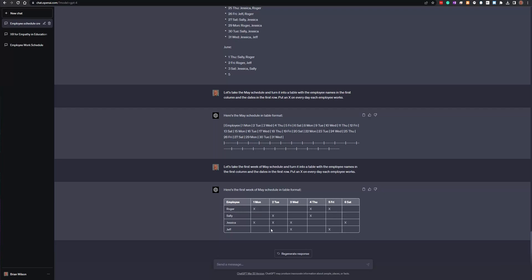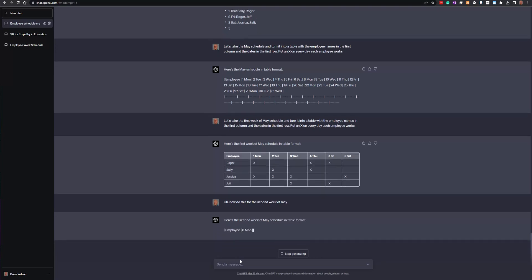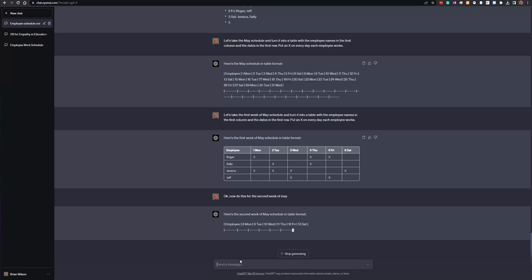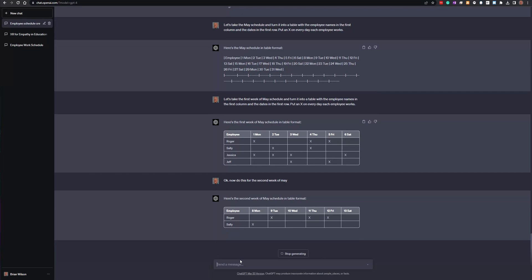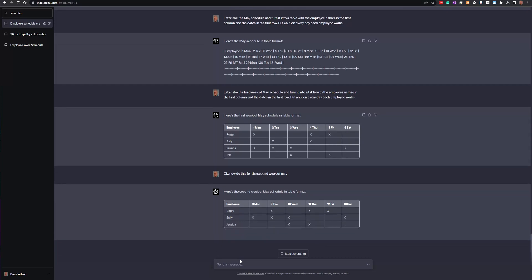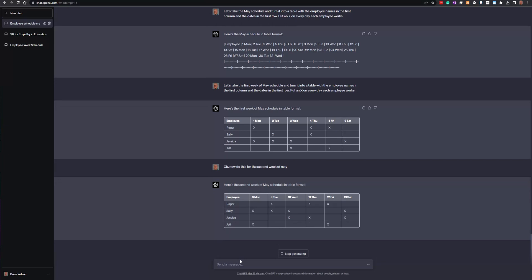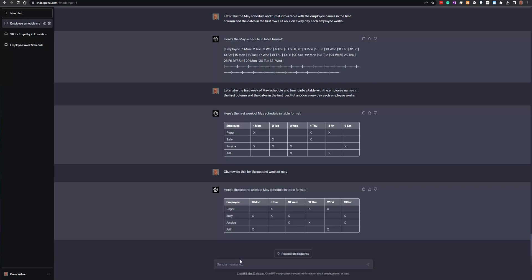Here's the weekly schedule — everybody has an X in the cell for the day they're working. Now I can just say 'do this for the second week of May' and there it is — a table with the second week of May. You can do each week on a separate piece of paper for printed weekly schedules. You can copy and paste the output, screenshot it to a Word document, however you want to handle it. You can also give it all the days off people need — I just gave it one example but you can specify multiple days off per person.